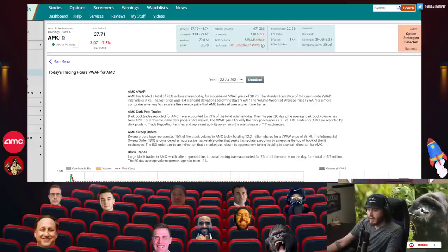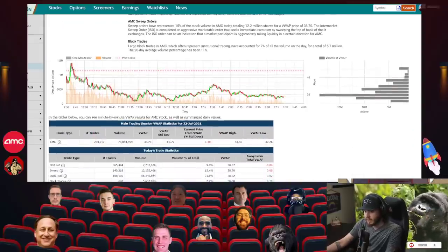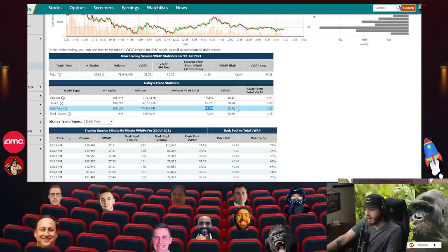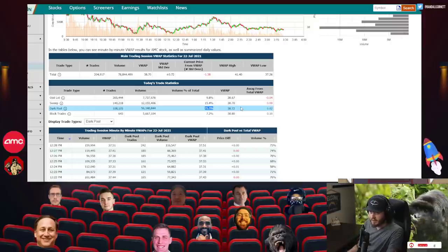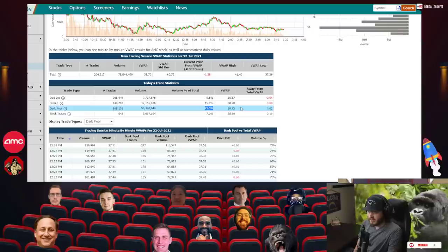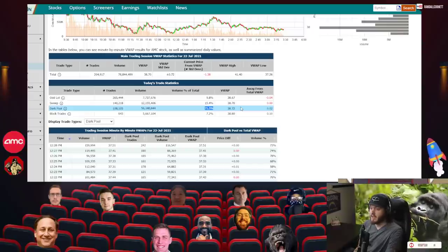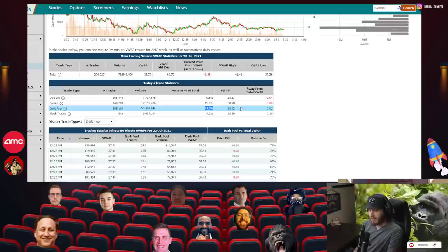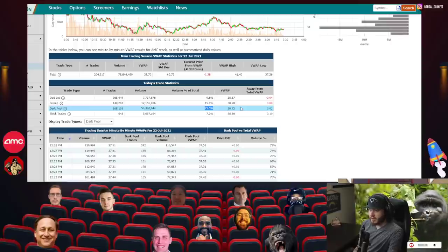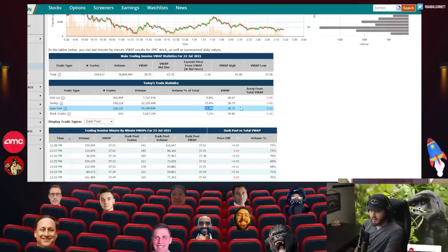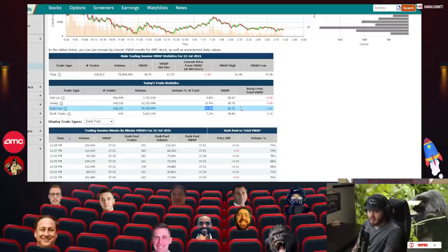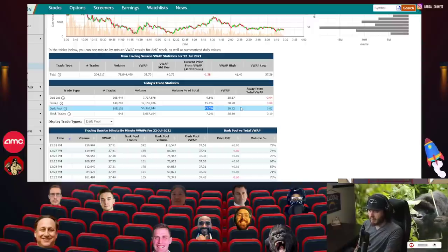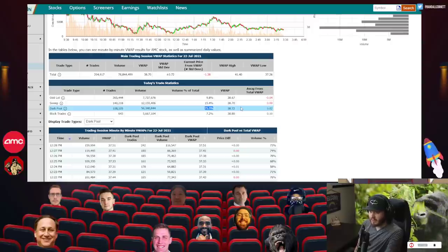First things first, the dark pool volume. Currently right now, 71% of the trades that have happened today with AMC have gone through and been done in the dark pool. I don't know if you guys understand how big of a number 70% is. This doesn't happen in other stocks where you have 70% of something traded in a dark pool. This circles back to payment for order flow, who gets the hands on these orders and what they do with them.